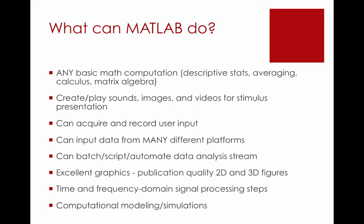So what can MATLAB do? MATLAB is essentially a large calculator. It can do any basic math computations, including computing descriptive statistics, averaging, doing calculus, and applying any matrix algebra. MATLAB can also create and play sounds, images, and videos for stimulus presentation. It can acquire and record user input. MATLAB can also use input data from many different platforms. It can batch and script and automate all data analysis streams. So this is a major bonus of using MATLAB. MATLAB also has excellent publication quality graphics for 2D and 3D figures. And for those analyzing EEG or fMRI, MATLAB also has the capability to do time and frequency domain signal processing. And lastly, MATLAB can also do computational modeling and simulations.